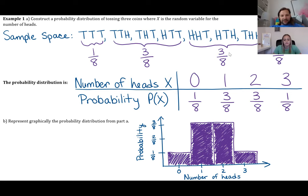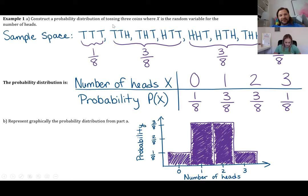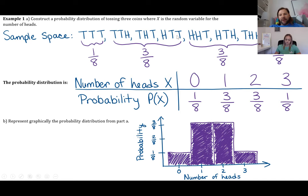With discrete probability distributions you can write out all possibilities, but that's why we covered combinatorics — permutations and combinations help us calculate the number of possibilities and the number of ways to get one head, two heads, etc. That's why we spent all of chapter four on counting problems.